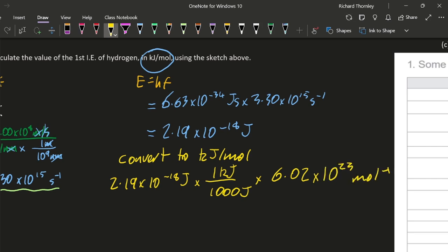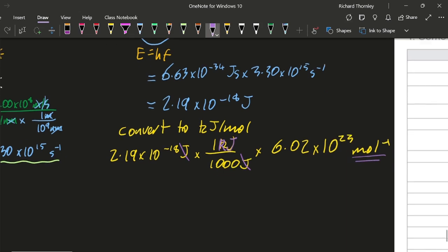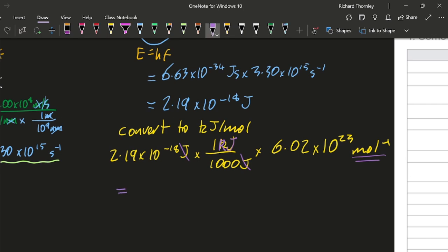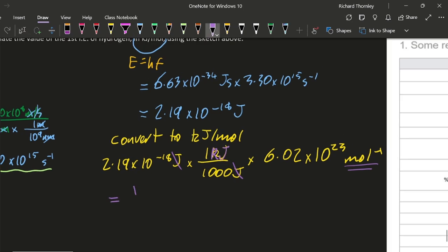Let's check the units. Joules go with joules, but that's it, and I'm just left with kilojoules per mole. Nice. So let's see what that comes out at. That comes out at 1315.8 kilojoules per mole.